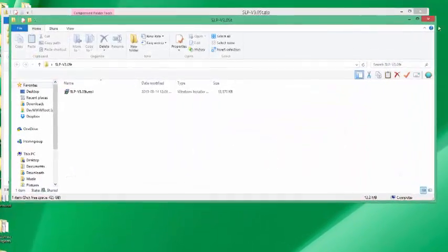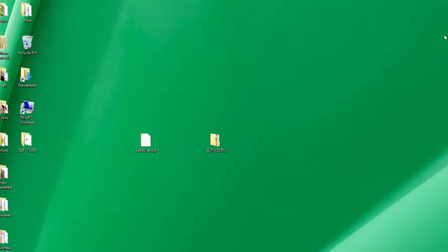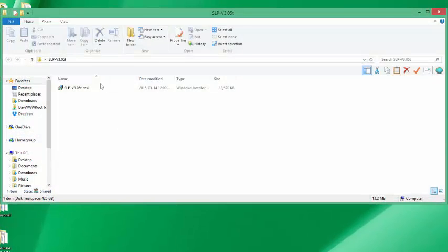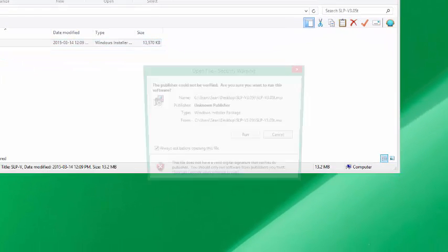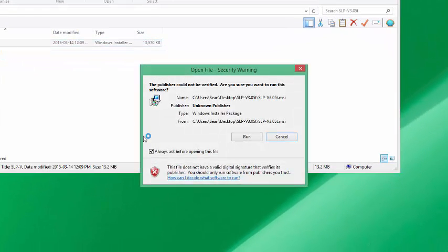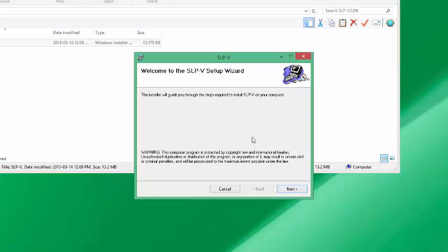I unzipped that file. This MSI file is your installation file. We're going to run the installation file by pressing run after we've unzipped it. Welcome to the SLPV setup wizard.